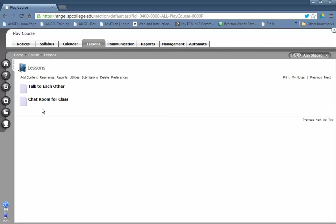That's all there is to creating one for the entire class. Now if you want to create chat tools for individual teams,